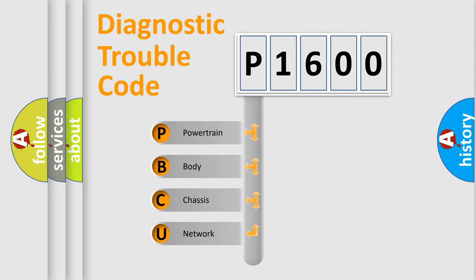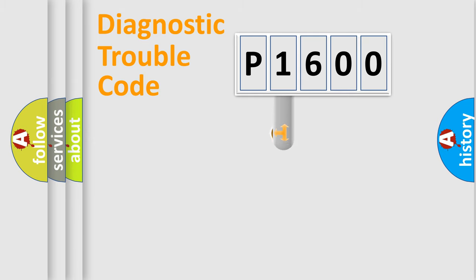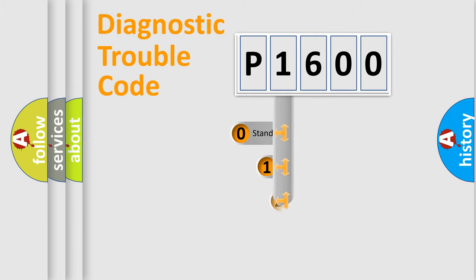We divide the electric system of automobile into the four basic units: Powertrain, Body, Chassis, Network. This distribution is defined in the first character code.